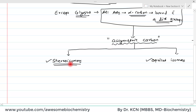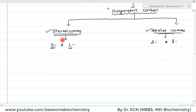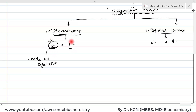Basically, to show stereoisomerism we use capital D and capital L, whereas to show optical isomers we use small d and small l. Now this capital D and capital L amino acid are actually a three-dimensional representation, but when we write it on paper we use a two-dimensional representation. On a two-dimensional diagram, the D isomer is shown by writing the NH2 group on the right side, and for the L isomer we draw the NH2 group on the left side.